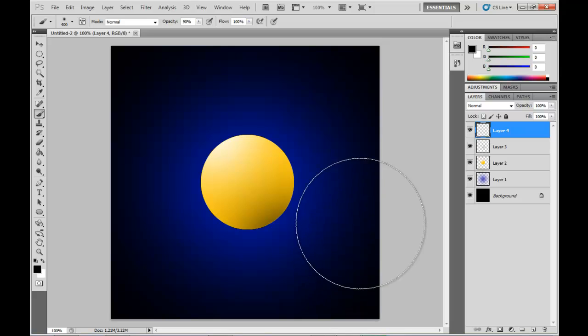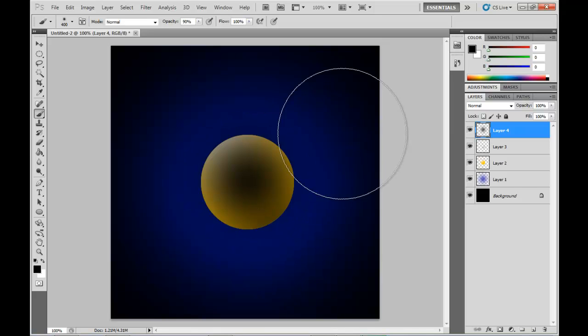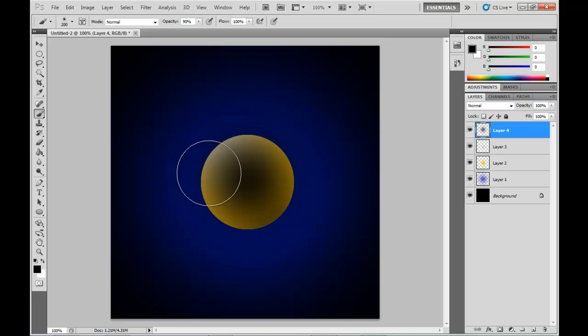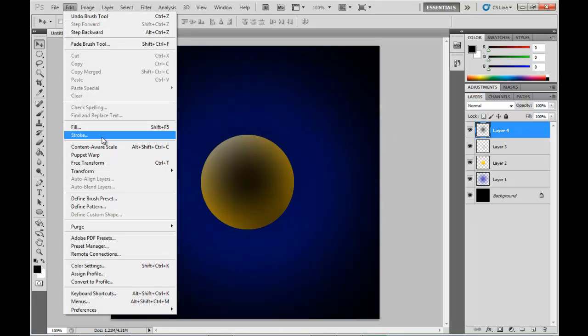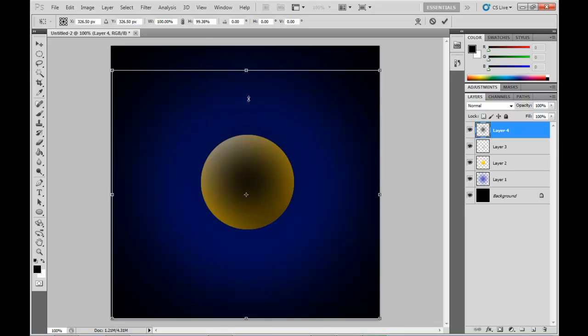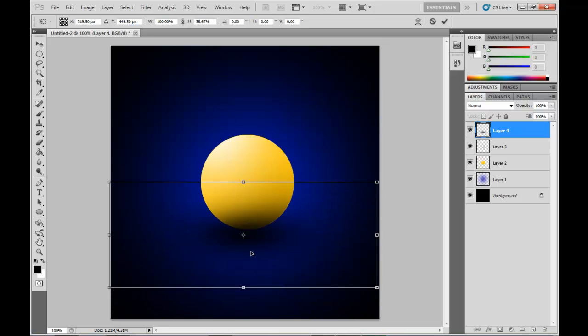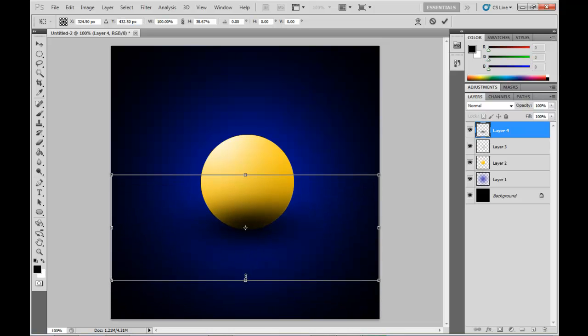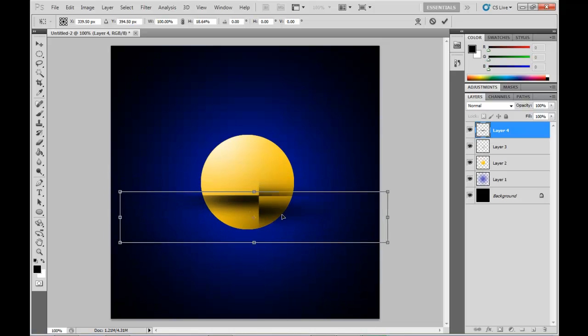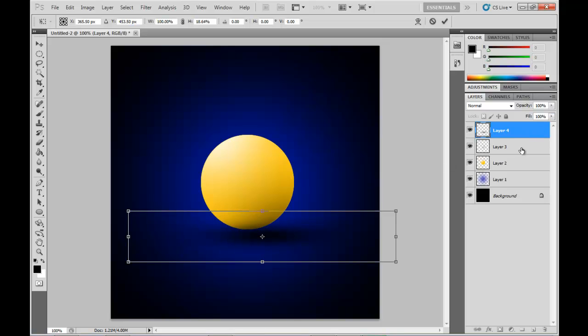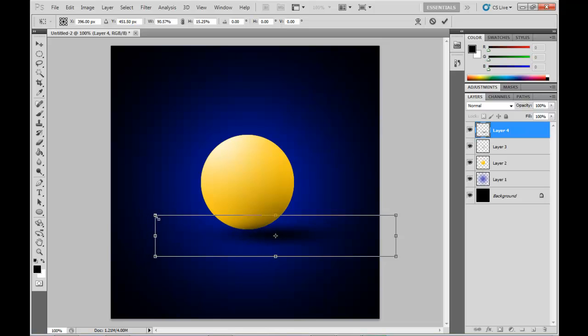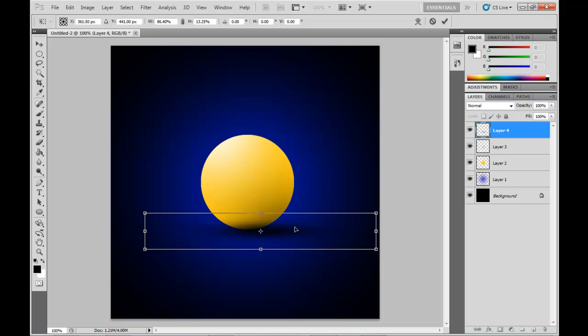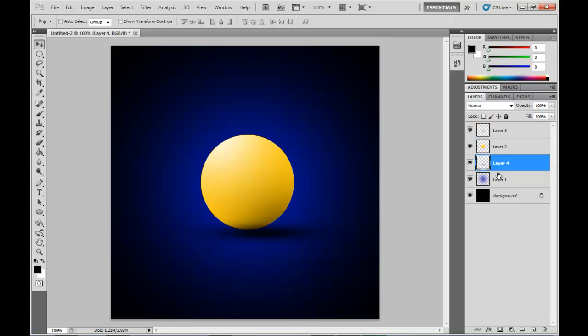Then the next step here I'm just going to create a shadow for the whole orb itself. So a new layer, just a big black soft brush. Then I'm going to use the free transform tool to resize it down to the shape that a shadow should be, and then we'll put that behind the layer. That looks about right.